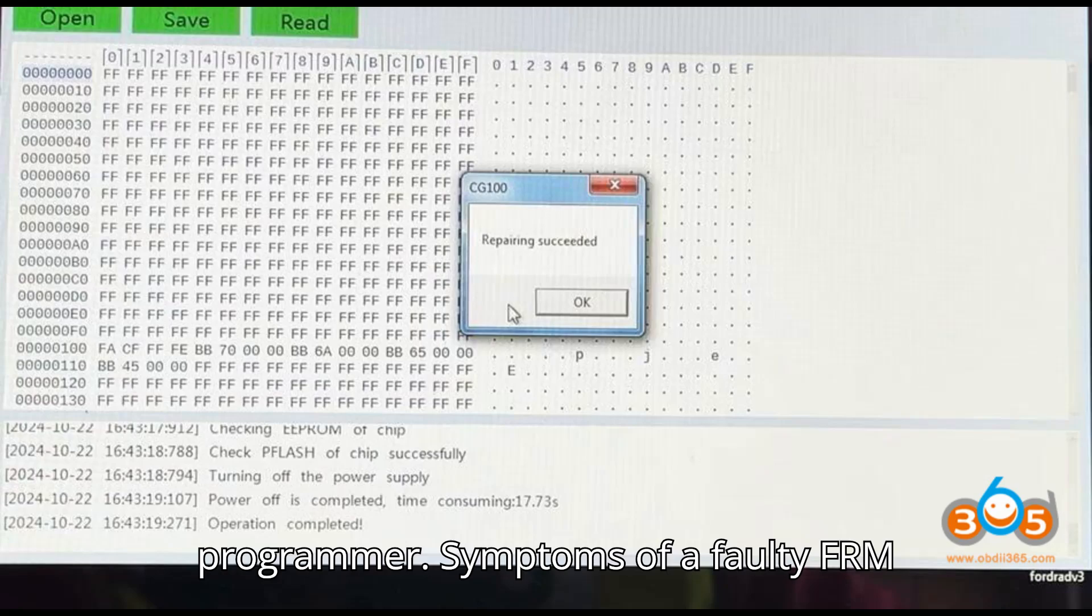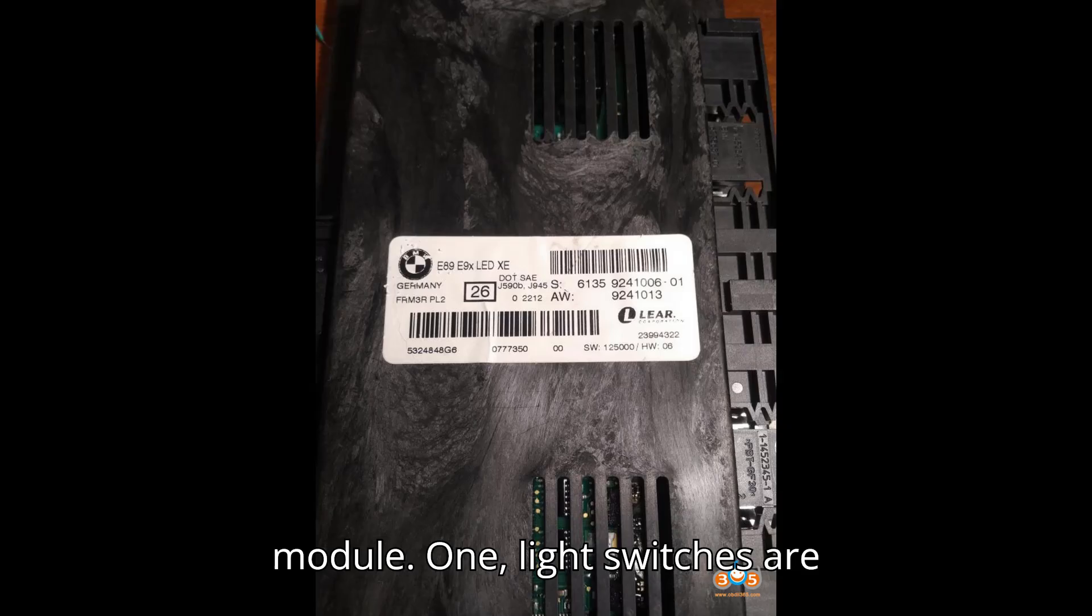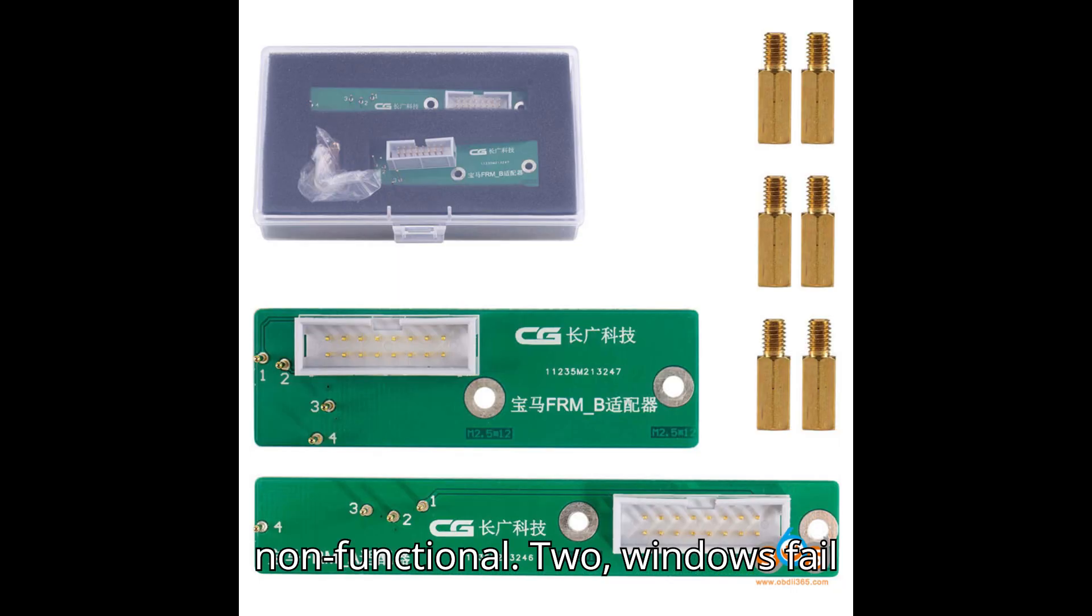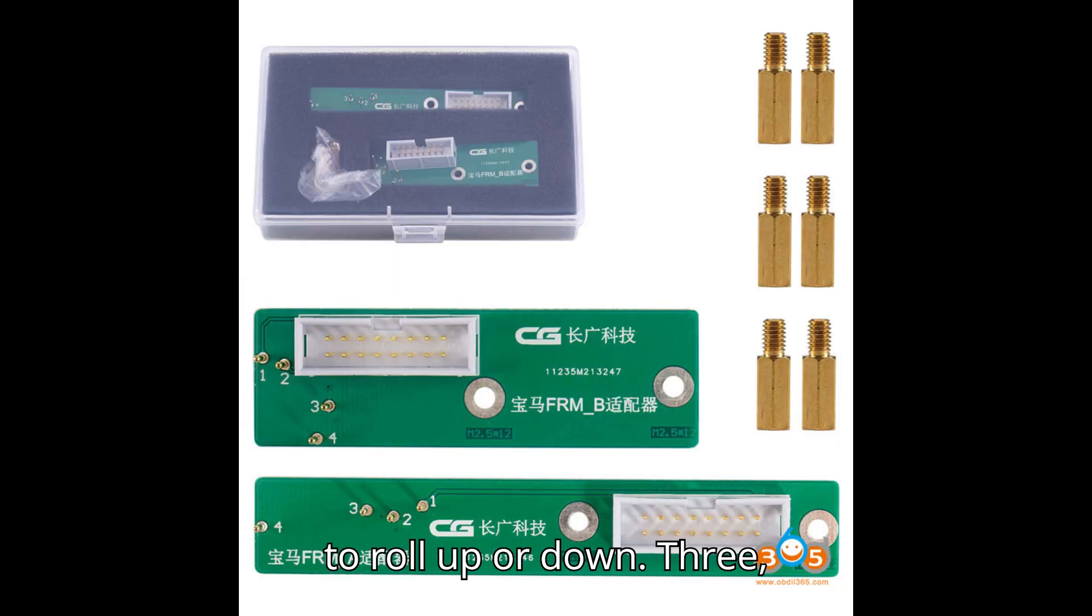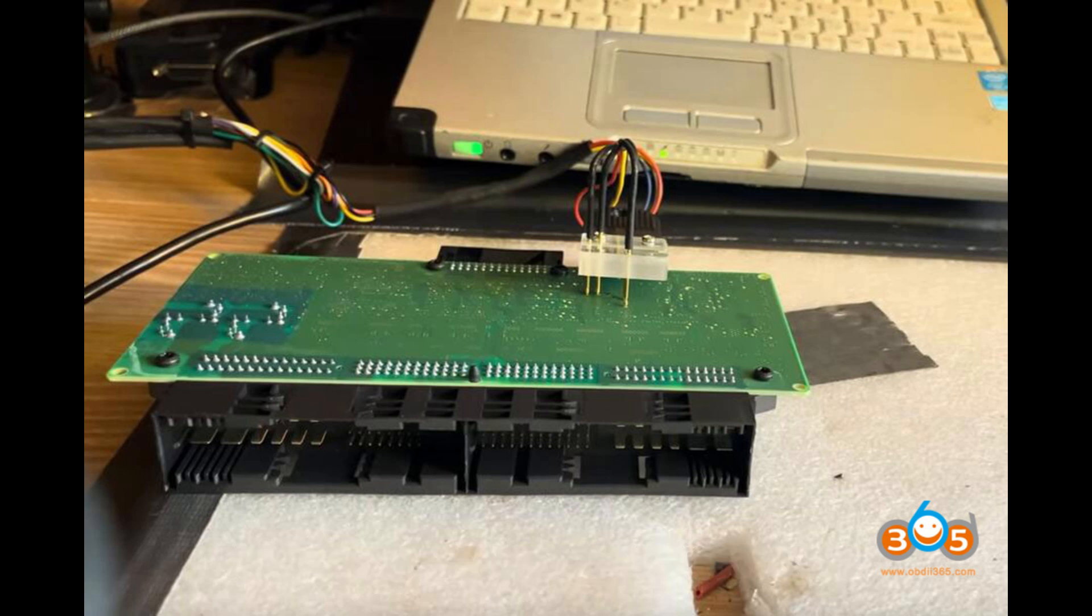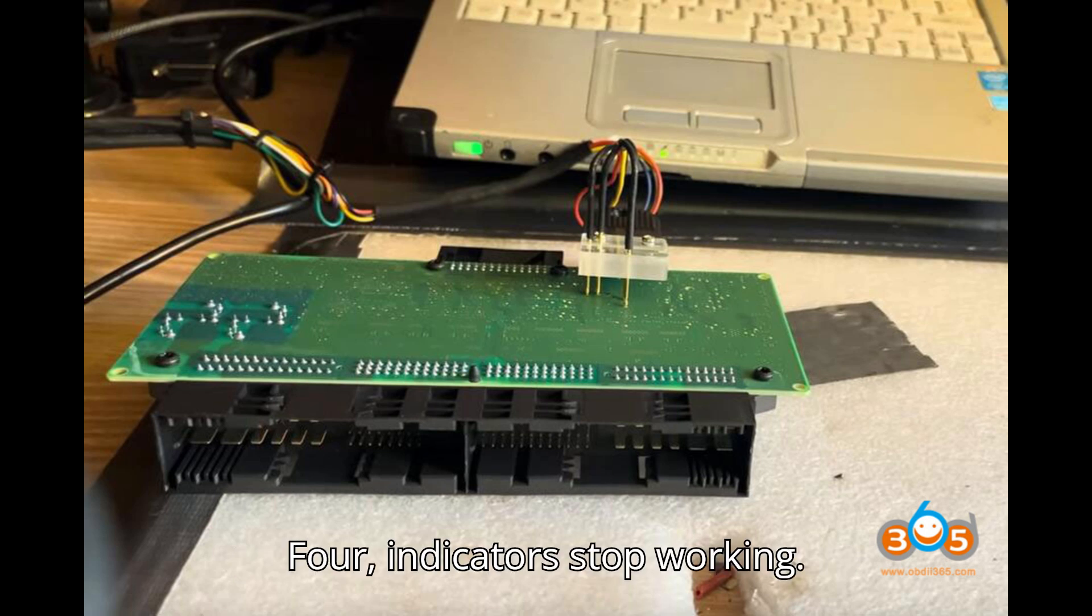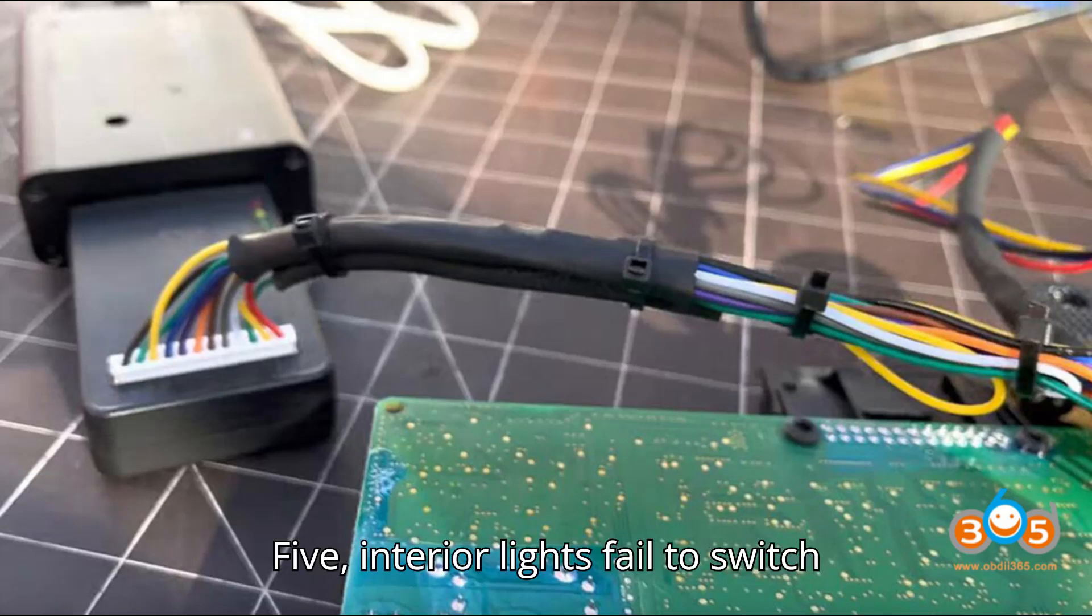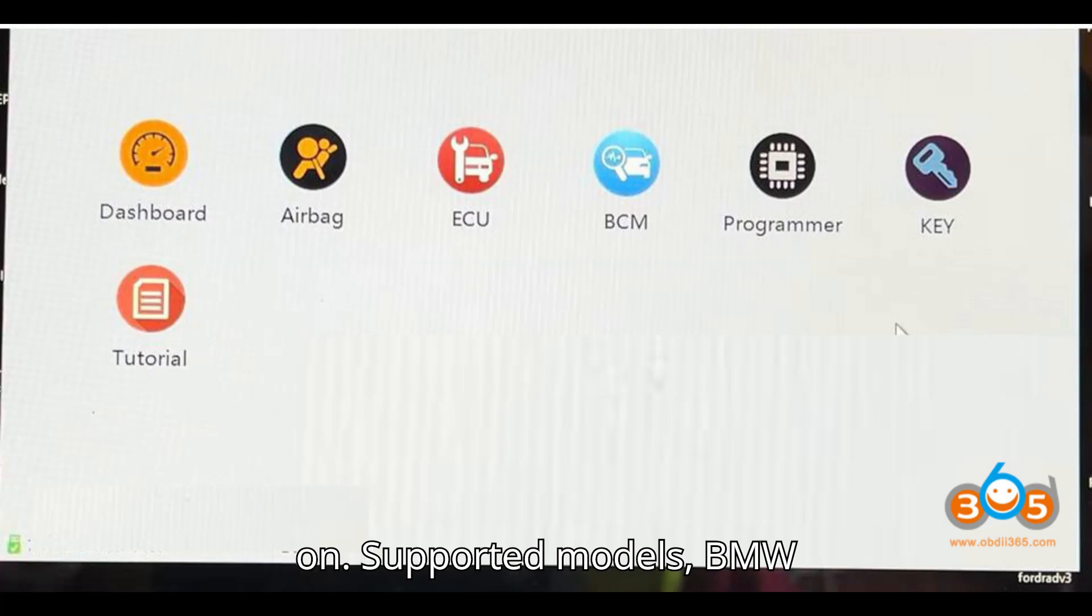Below is a detailed step-by-step guide to repairing the FRM module using the CG100 or CG100X programmer. Symptoms of a faulty FRM module: 1. Light switches are non-functional, 2. Windows fail to roll up or down, 3. Parking lights remain on constantly, 4. Indicators stop working, 5. Interior lights fail to switch on.